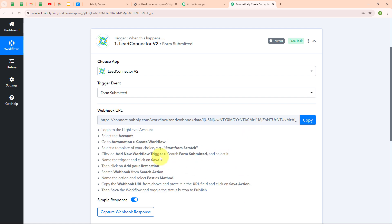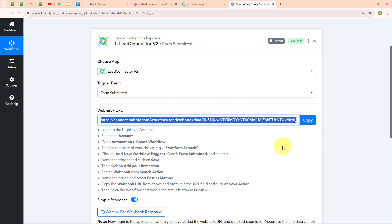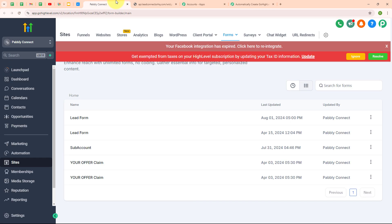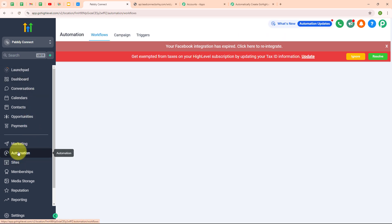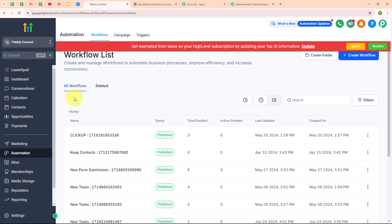Following the instructions, I am going to copy this webhook URL. I have already logged into my GoHighLevel account and selected my account named Pabbly Connect. Under my account, I am going to select the Automation option. Under Automation, you can see a workflow list. To set up my webhook, I need to create a workflow first, so I am going to click on the create workflow button on the top right corner.